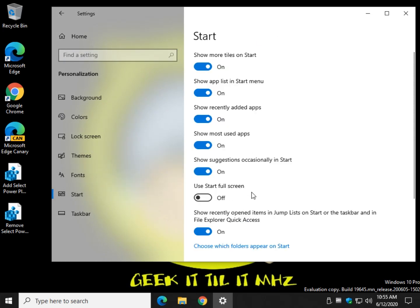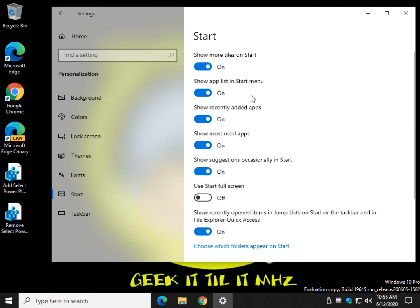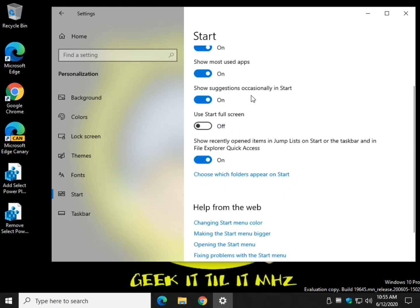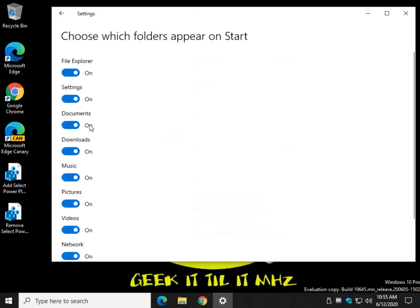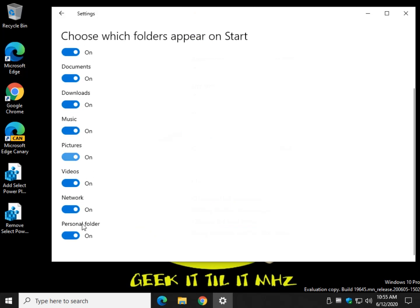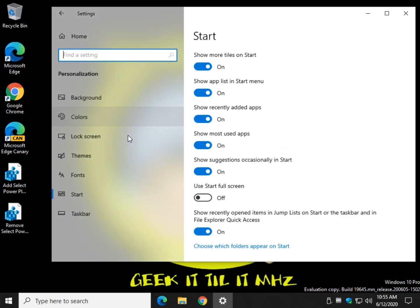I have everything on right now just for kicks. And another thing you might want to consider is choosing which folders appear on your start menu. I've also turned everything on here just for kicks.